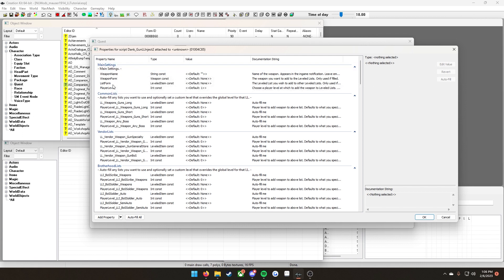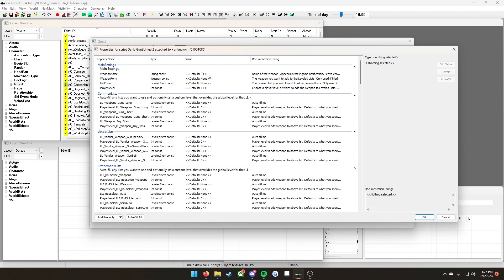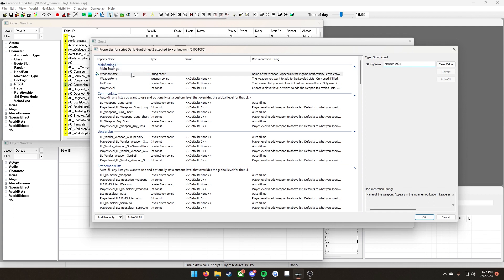First thing we're going to want to focus on is this main settings box up here. Weapon name here refers to the notification that shows up in game when the script injects your weapon into the leveled list for the very first time. If you leave it empty, that notification will not appear. However, I do recommend putting something in here, especially for testing purposes to ensure that the script is in fact injecting your weapon. If you do want to add it, go ahead and click on default, then edit value, and then you can just type in the name of the weapon, Monster 1914.